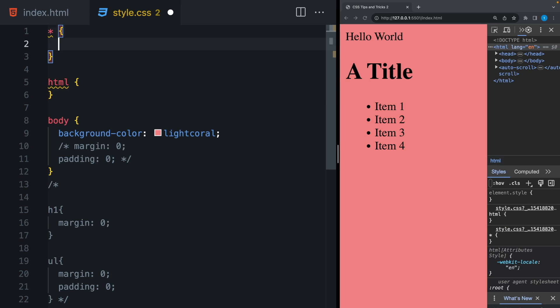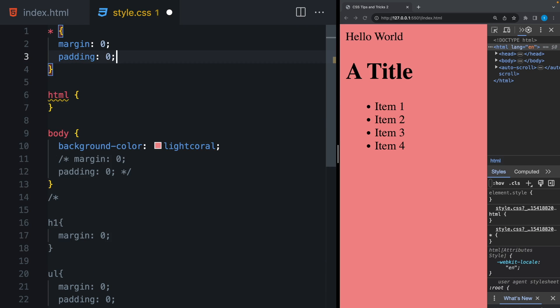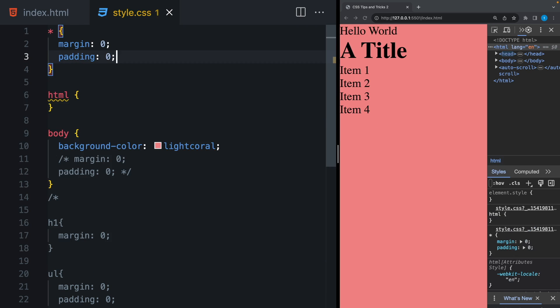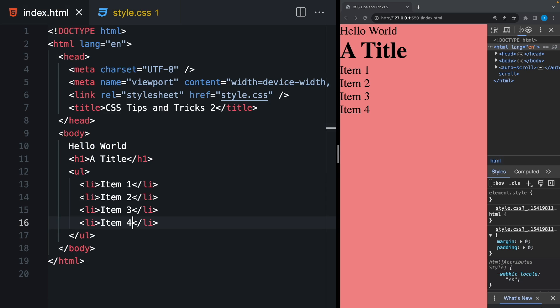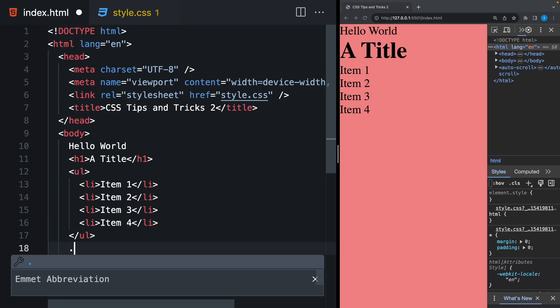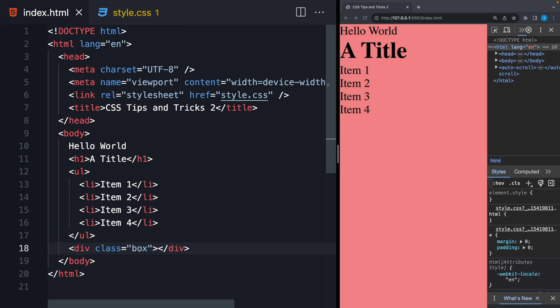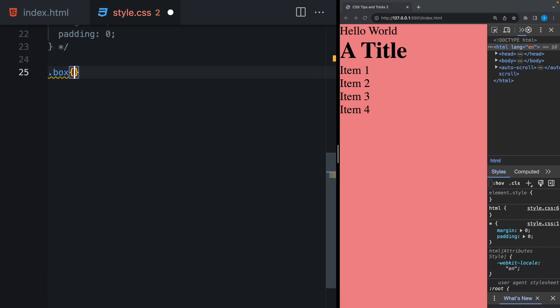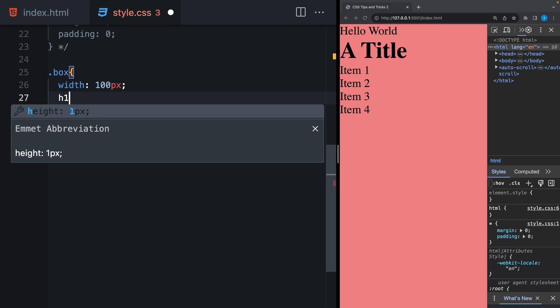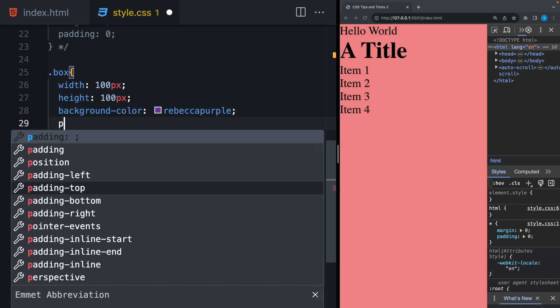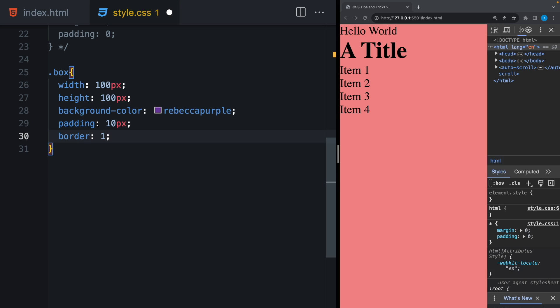It selects all the elements in our document and applies a style for them. So if I say margin and padding 0, it's going to apply for every single element. Another popular property is box sizing. Let's create a box here. And I will give a size, background color, padding, and a border.